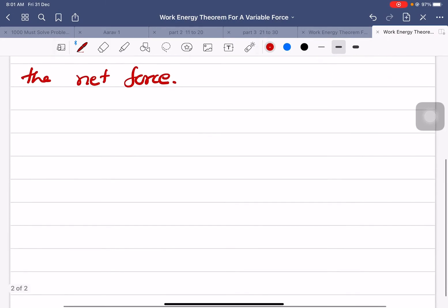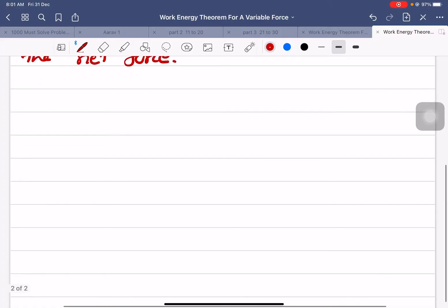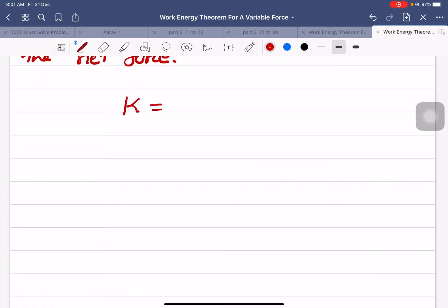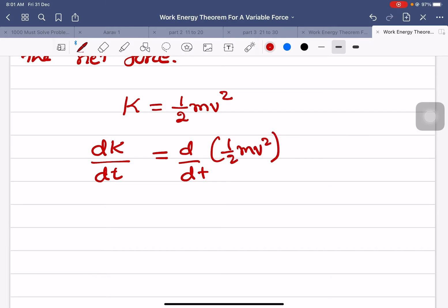To derive this equation, let me consider the equation of kinetic energy. Kinetic energy is given by half mv squared. Let me differentiate this equation with respect to time, because I need the change in kinetic energy — dk stands for a very small change in kinetic energy.